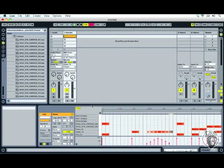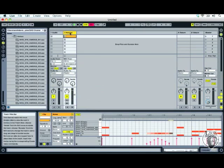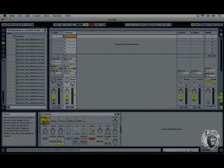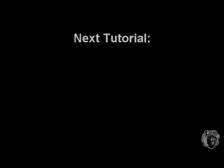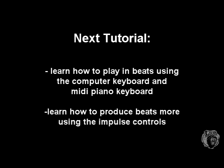Programming a beat is the same for all drum machine instruments in Ableton Live, so now that you know how to draw in a beat in Impulse you'll be able to do the same in Drum Rack and other instruments. In the next tutorial we'll continue with Impulse, looking at playing in beats using the computer keyboard or a MIDI piano keyboard, and exploring Impulse's controls to make our beats sound even better.